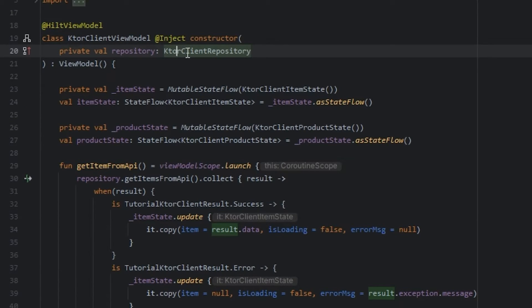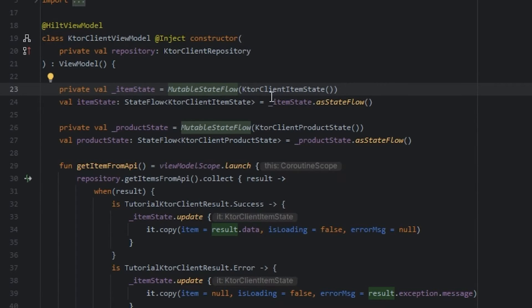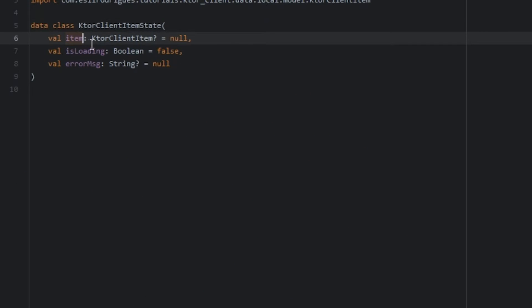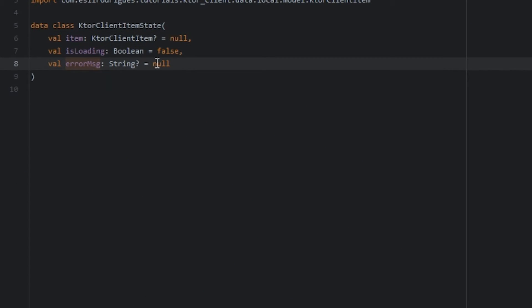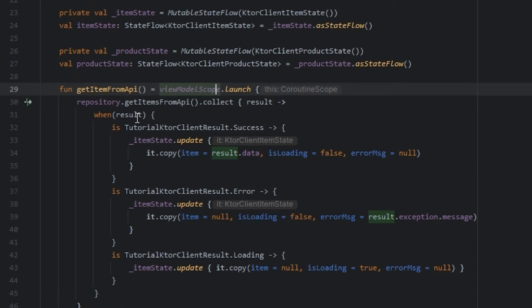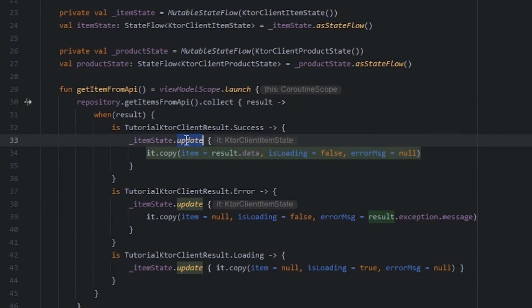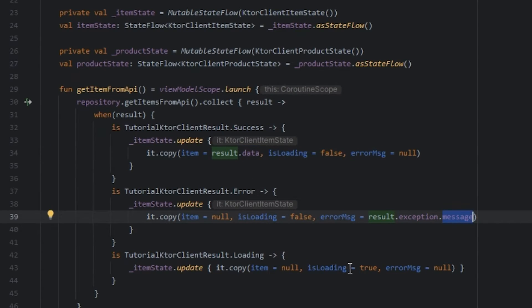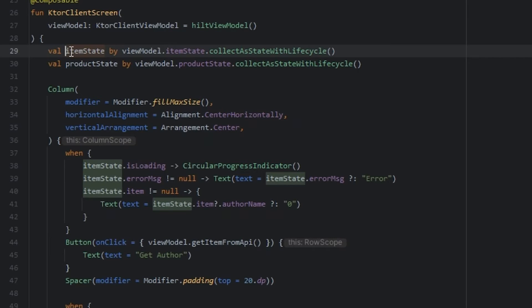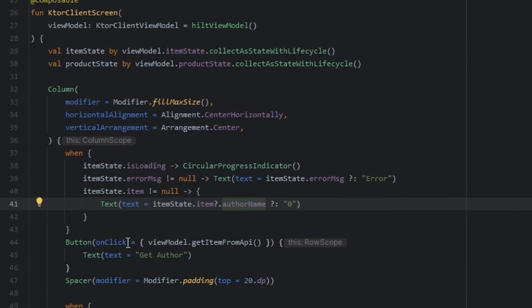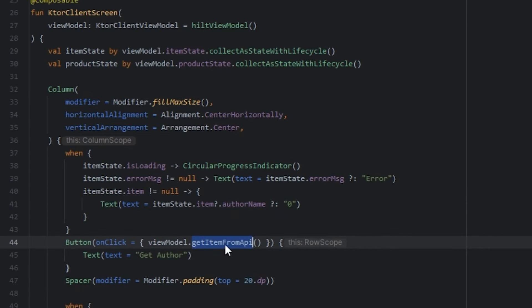In the view model we get the repository and use mutable state flow for the item state, which contains the items, loading, and error message. We use the viewmodel scope and collect the result, then update the result passing the data, the error, and the loading state. We collect the item state and show it in the text, and we use a button to collect the items from the API.